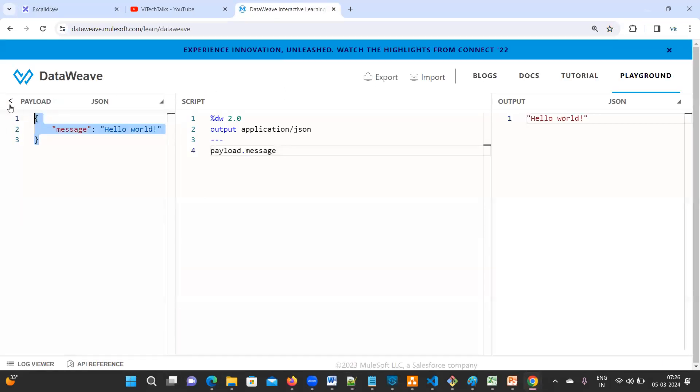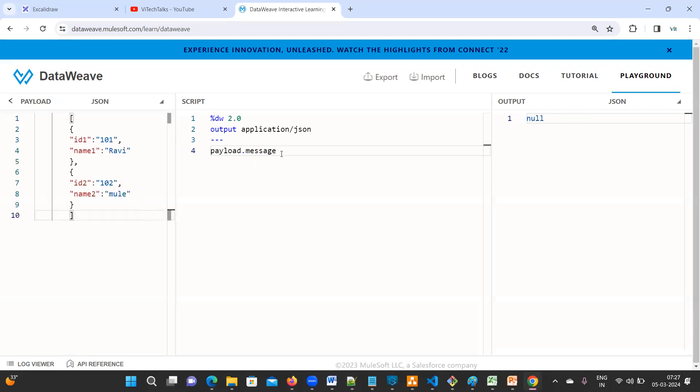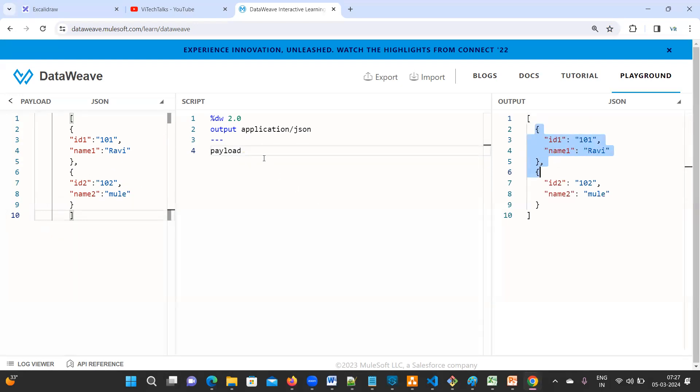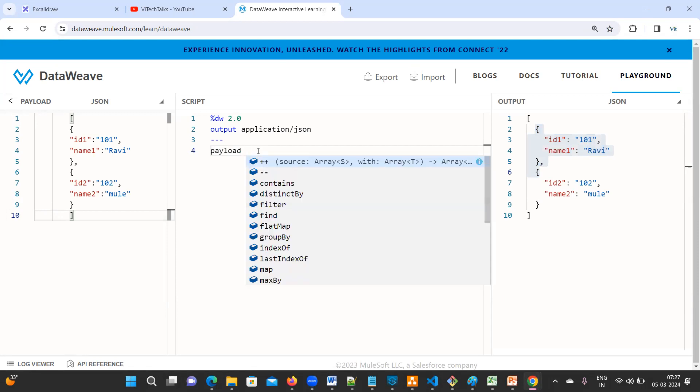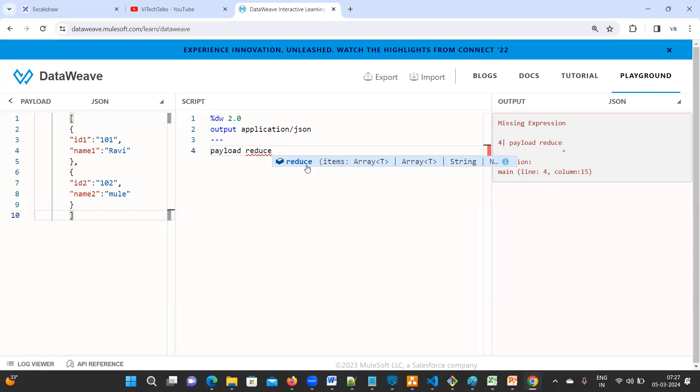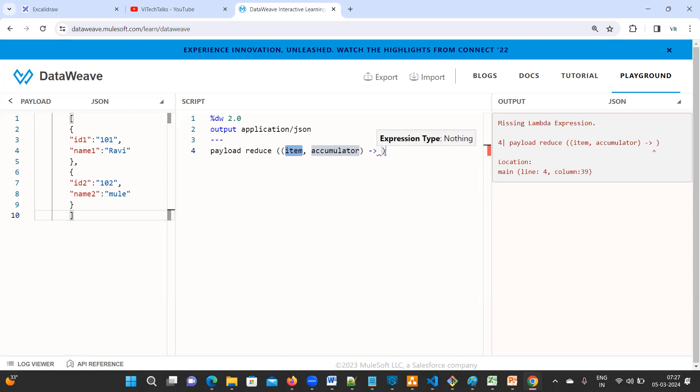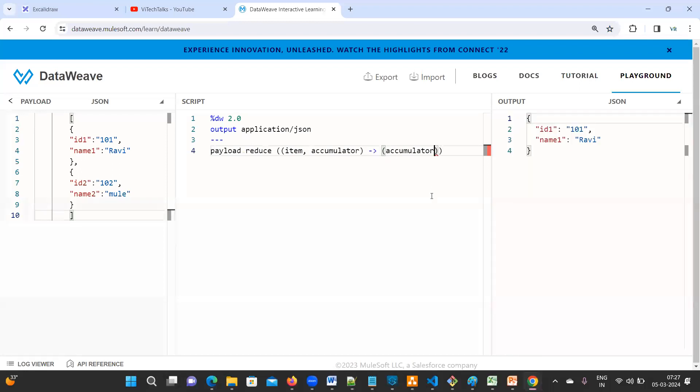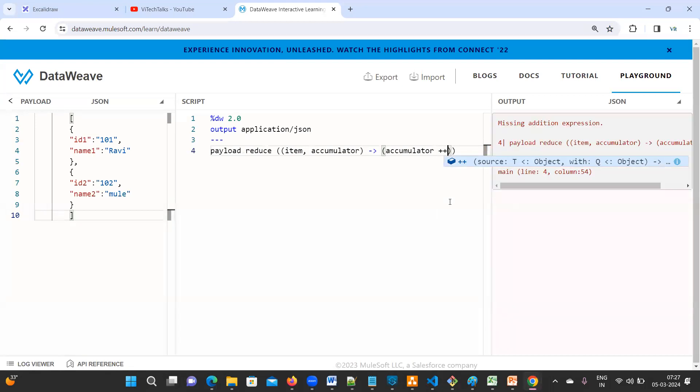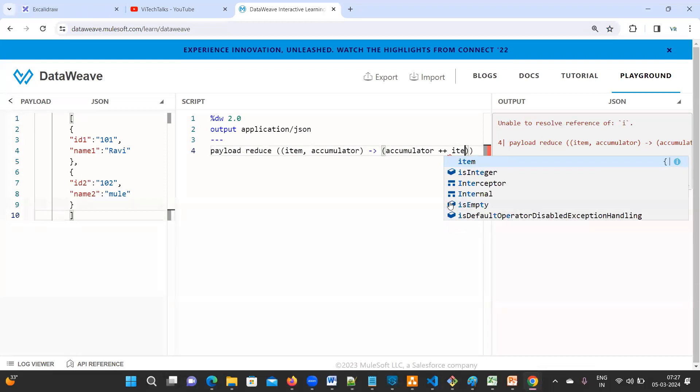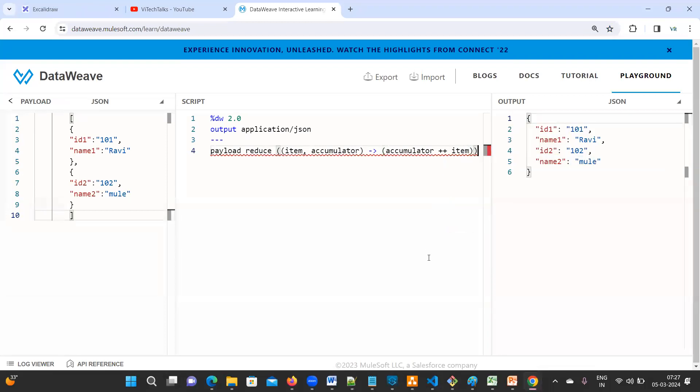Combine multiple objects into single. See here we do have two objects. They are expecting everything into single object. So how to do this? Just copy this one. Now go to DataWeave playground. Copy paste the payload. Now if you type only payload, what will happen? You will get entire payload. So whenever if there are multiple and you want to keep it into single, then you can go with reduce.